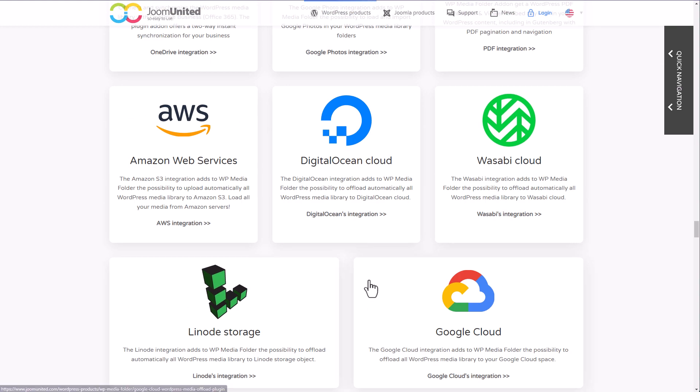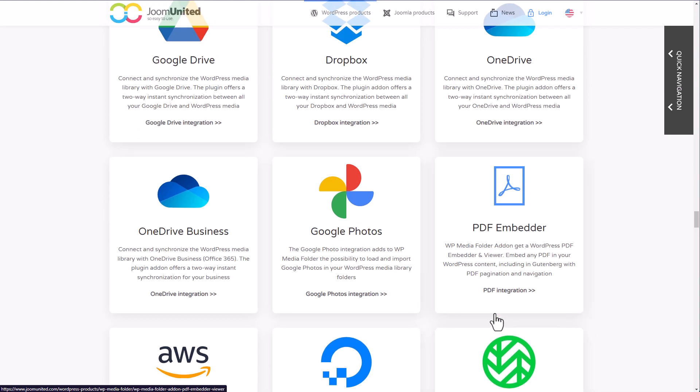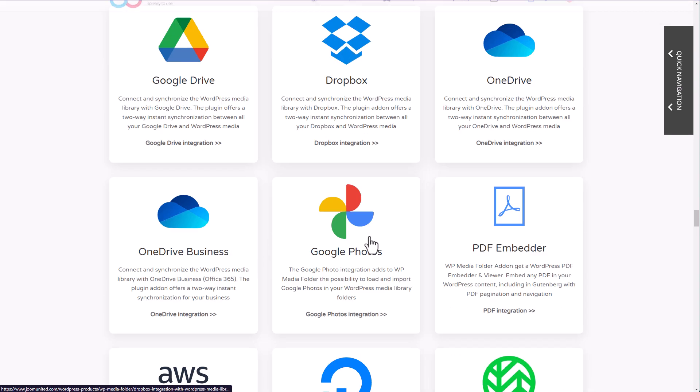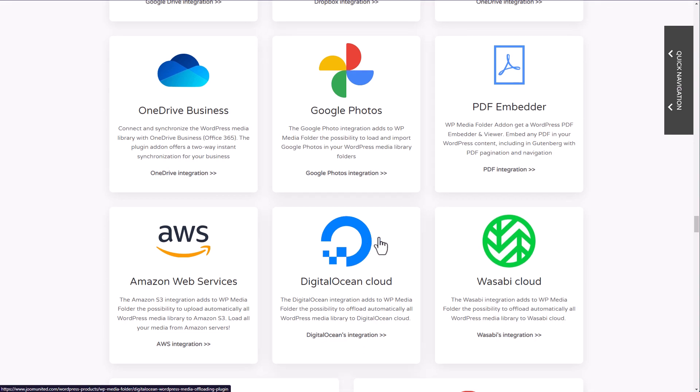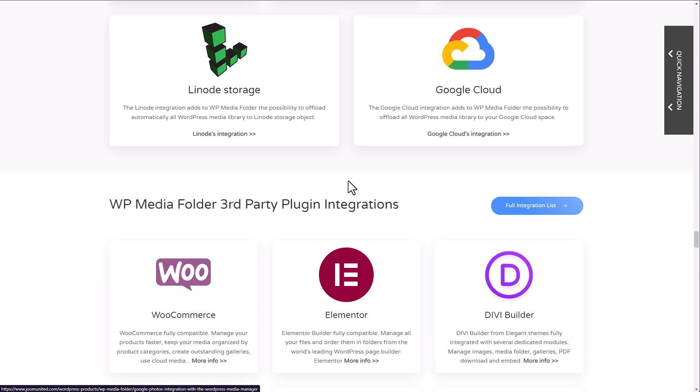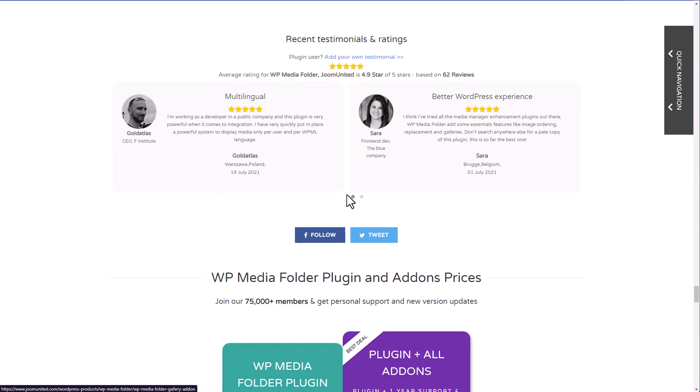Also, and that's more interesting, there are many cloud integration, meaning that you can host your images on those systems, whether it's for performance purpose or just for the storage offered. Google Photos is one of my favorite because you can share a Google Photos account and import galleries from albums. This plugin is available at $69 with all these integrations we've just seen.